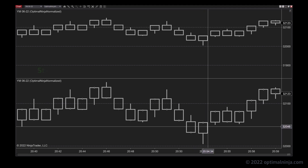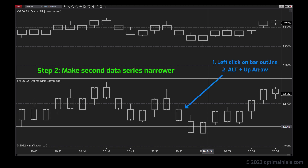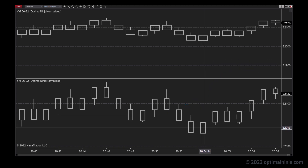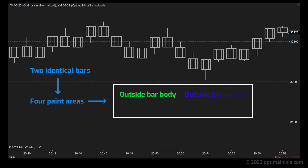So now we have two identical data series loaded on the same chart. Step two: we're going to make the secondary data series narrower. To do this, left click on the bar outline and then use Alt plus up arrow to make the bars narrower. I've set them to about two thirds of the width of the primary series at the top. Step three is the cool part: left click on the bar outline and drag the second data series to the top panel. You'll now have two identical bars plotting in real time, one inside the other. With two sets of bars on screen it's possible to have four bar painting conditions visible simultaneously — we can paint the outside bar body, the outside bar outline, the inside bar body, and the inside bar outline.